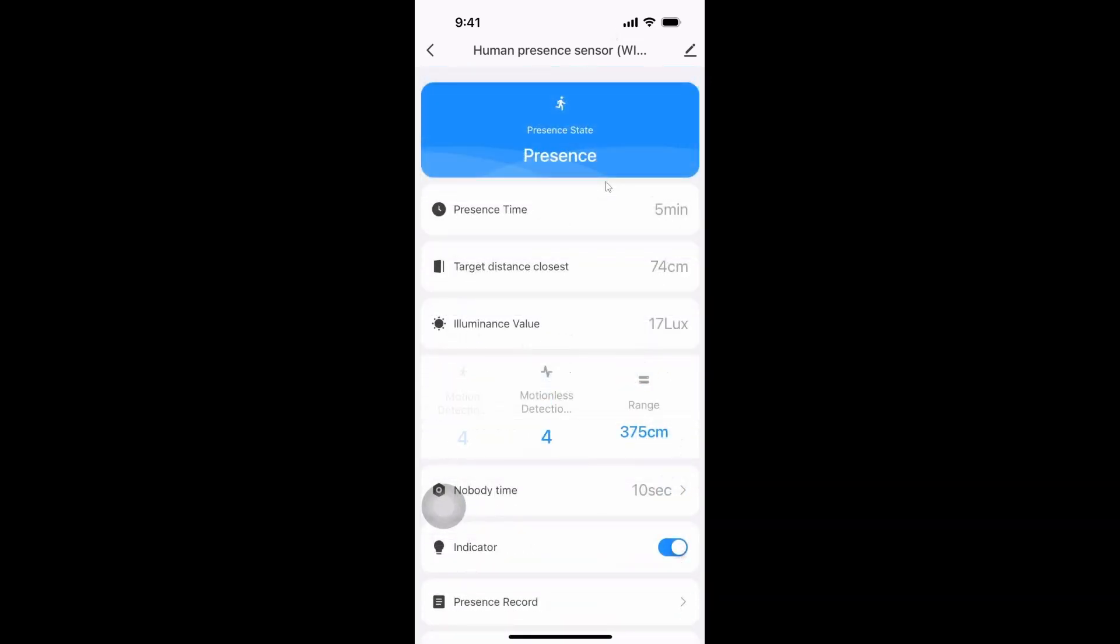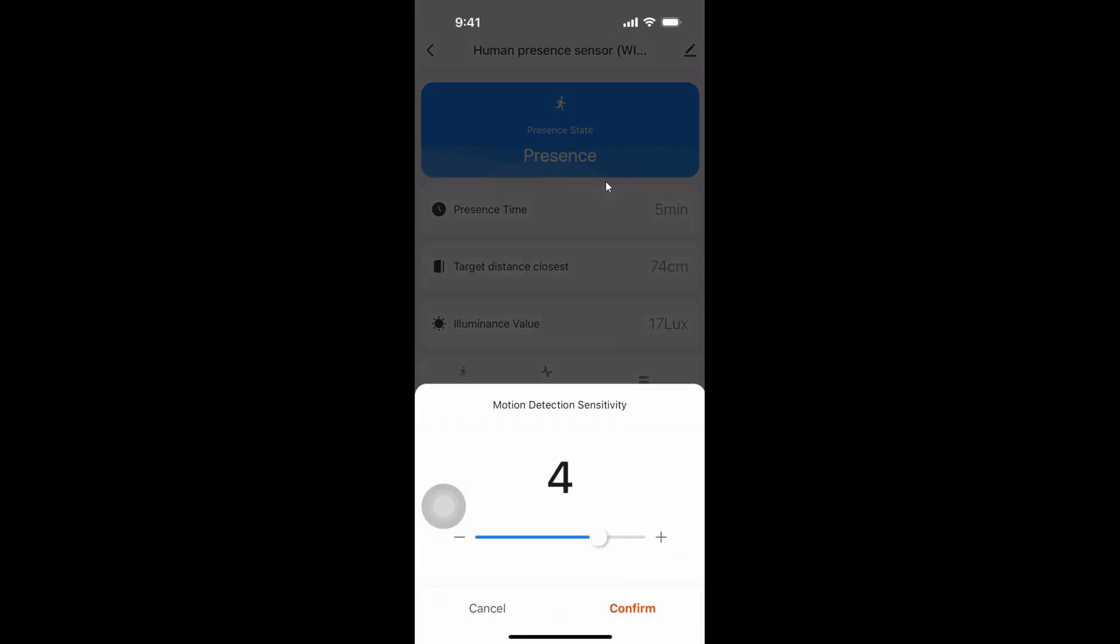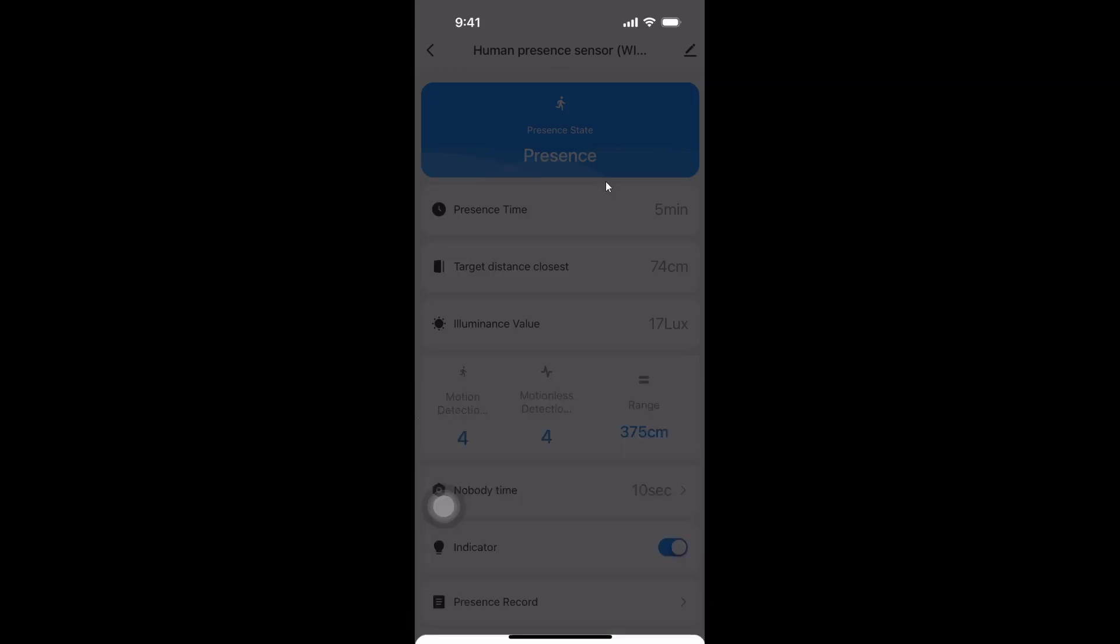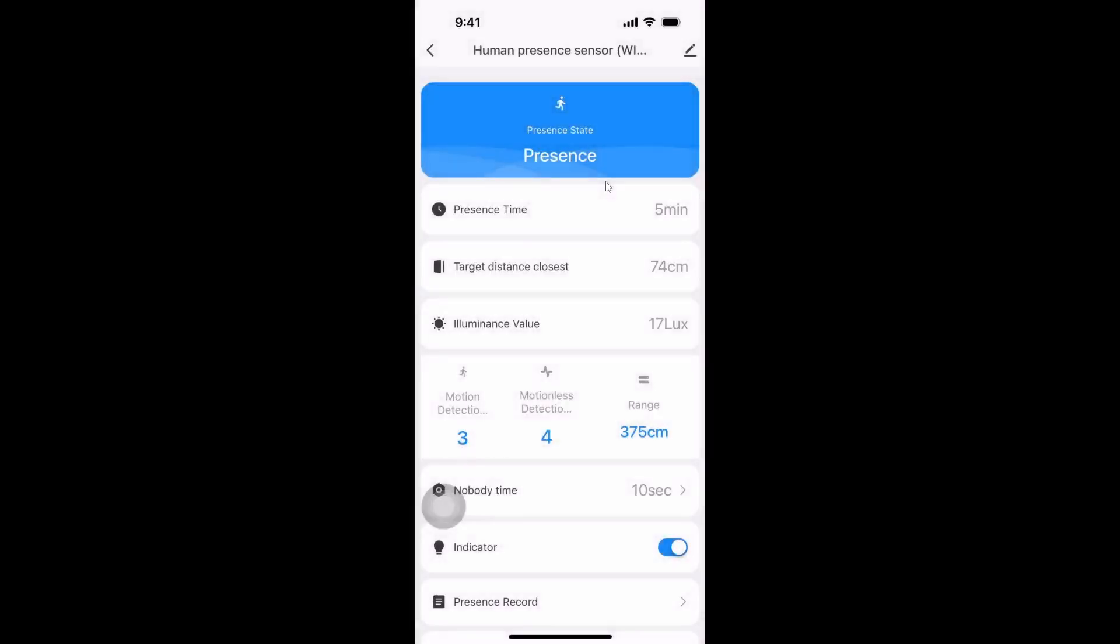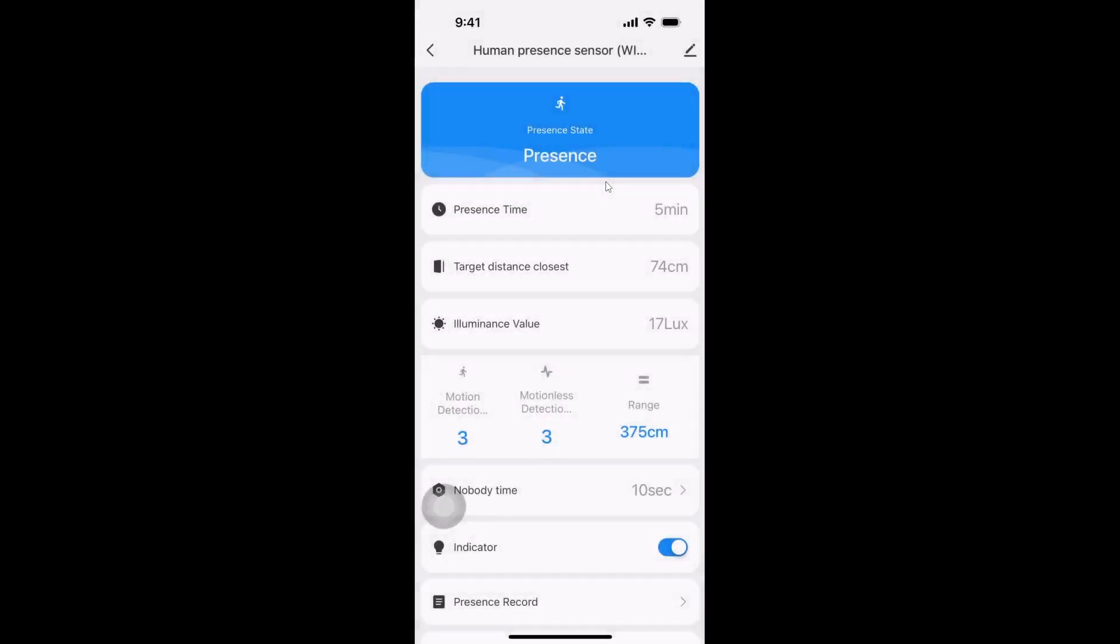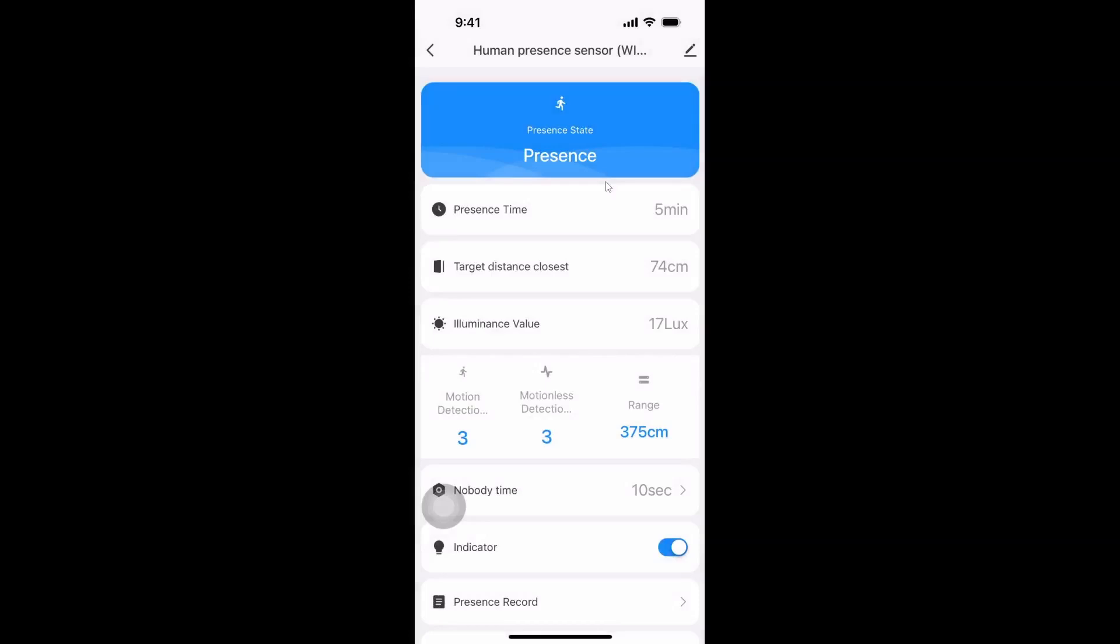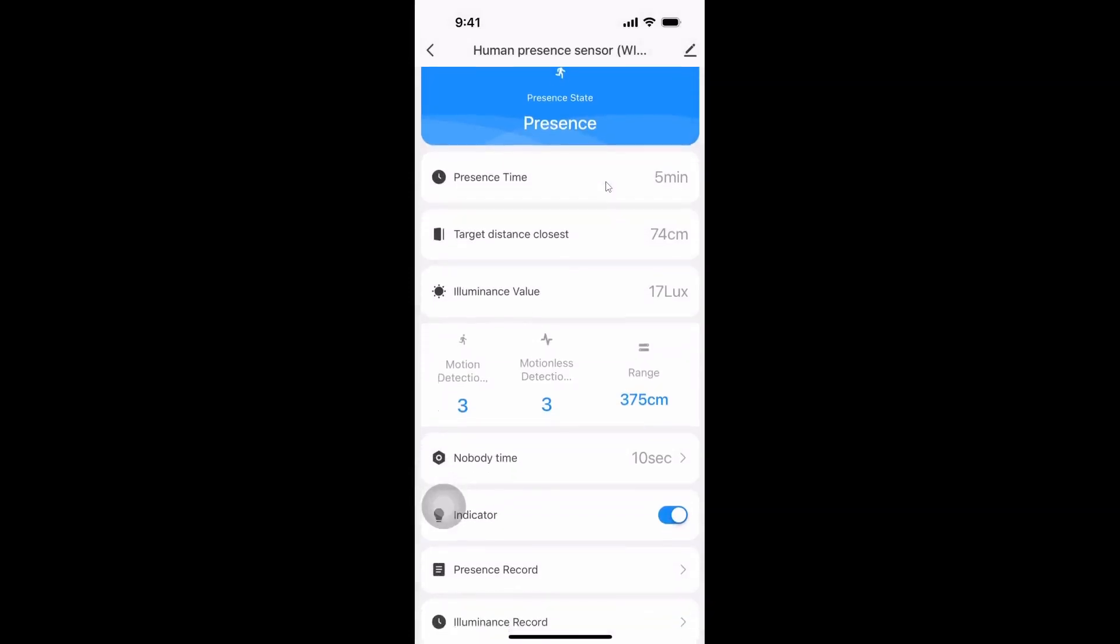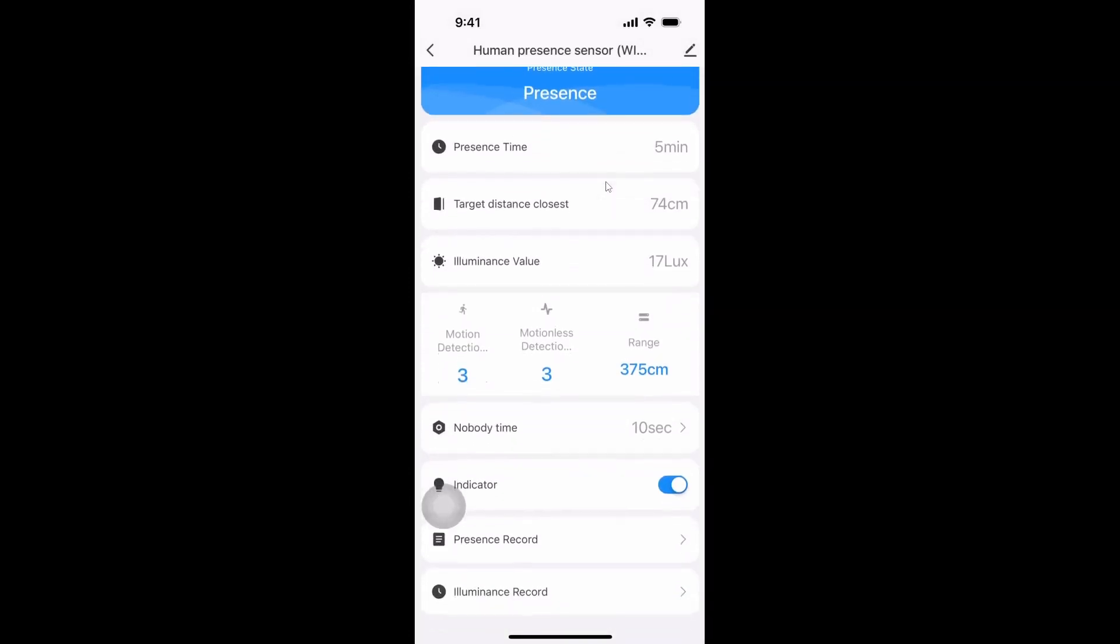Over here we have a motion detection sensitivity. So I found the settings around three or four were really good. If you go right up to five it's just bringing lots of false positives. It also has a motionless detection. So I set both of these around three and they seem to be working pretty well at that.